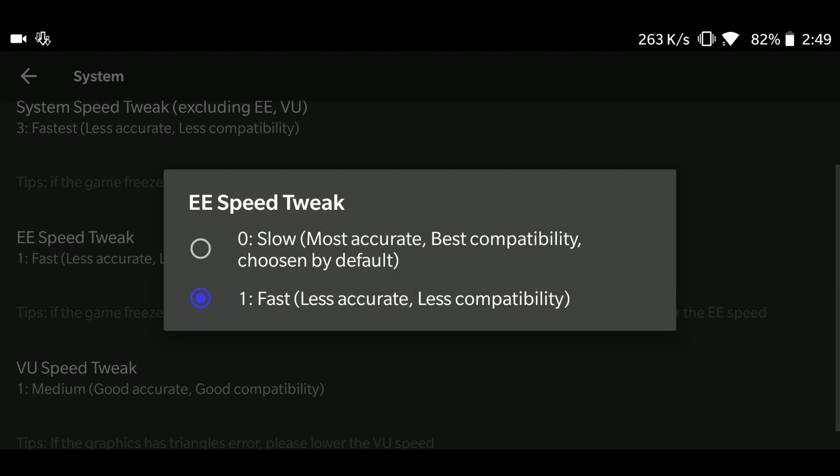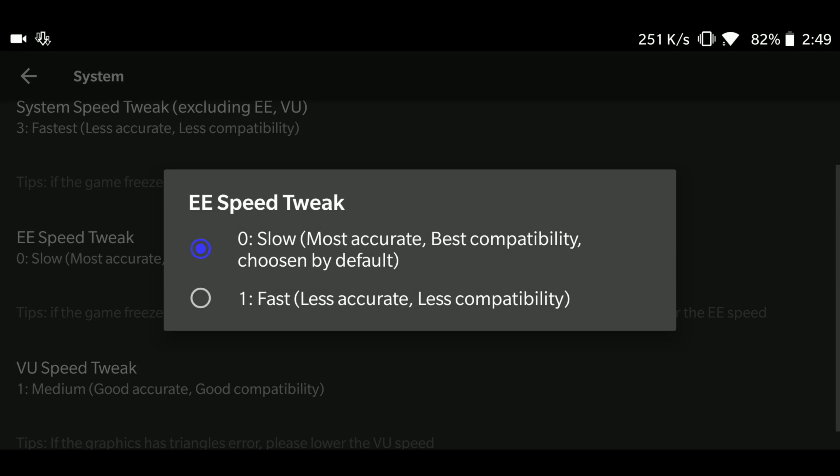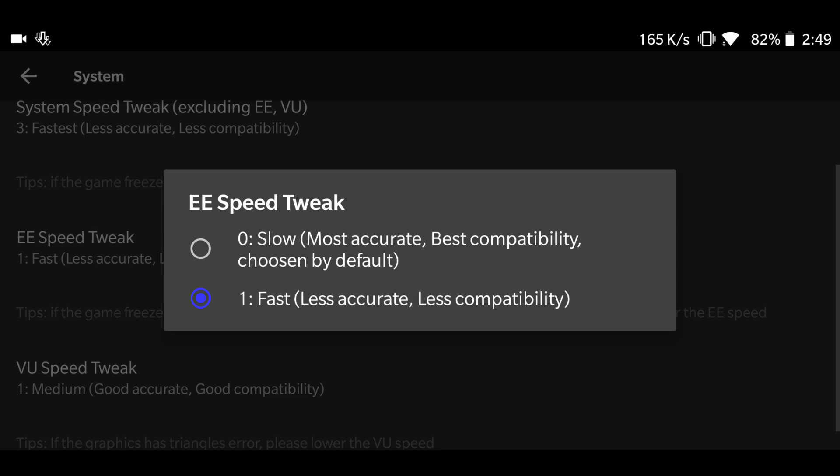The next speed thing is EE speed tweak. This I also have kept as fast, but if some games don't run, then you can try to reduce it to move it to slow options. But fast works pretty well.